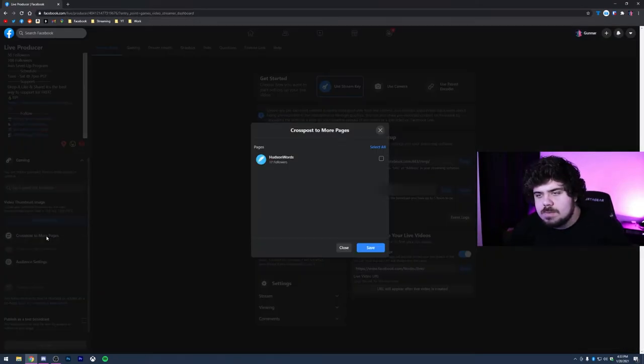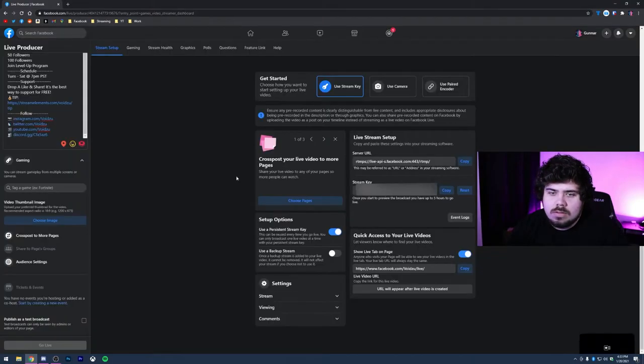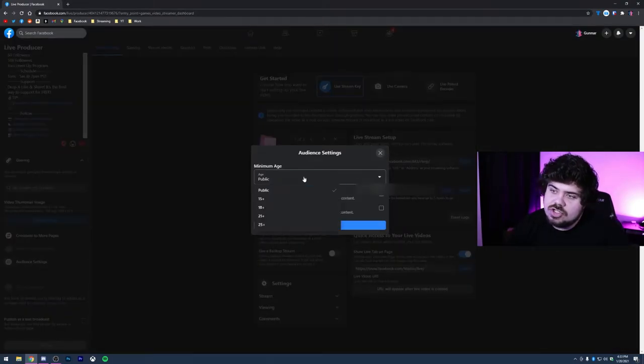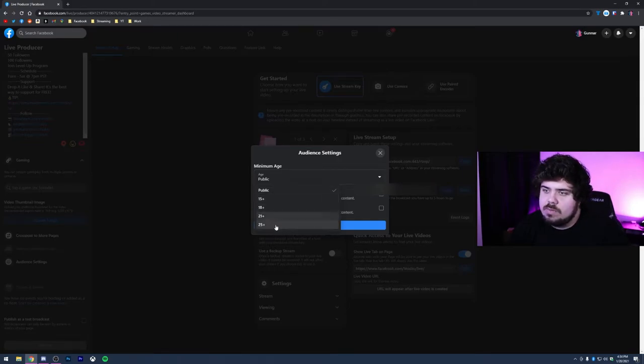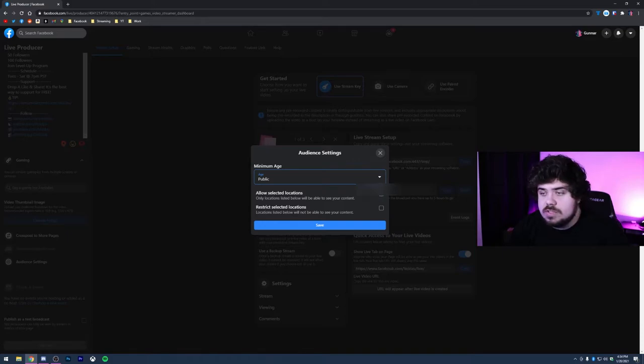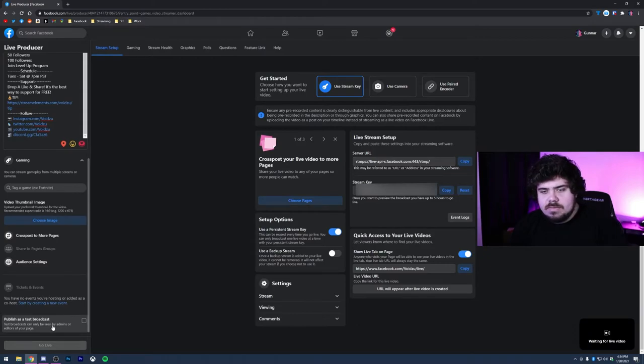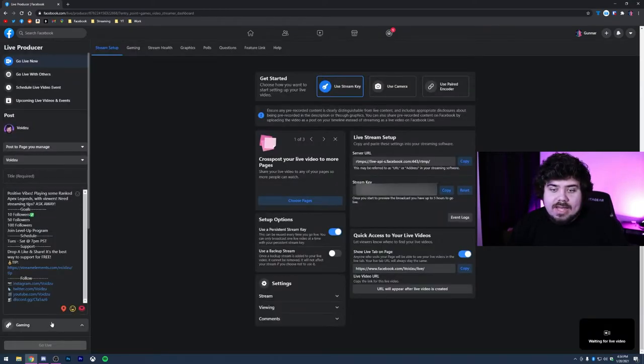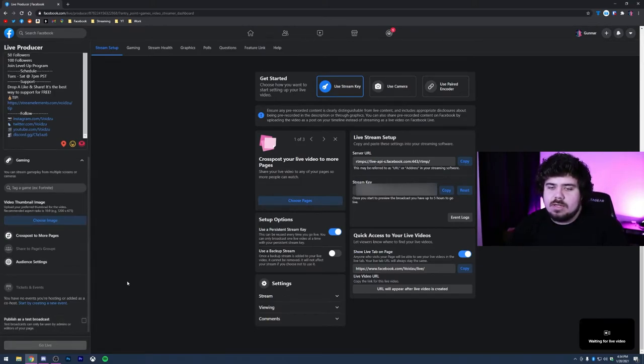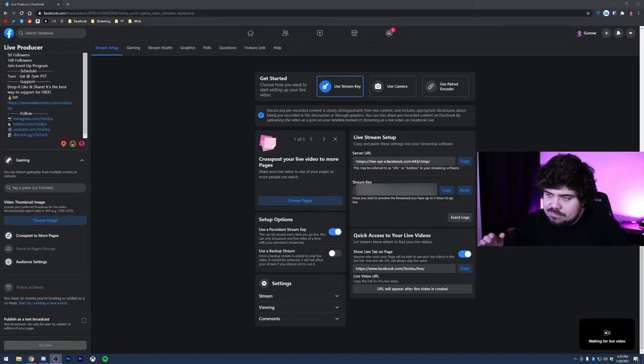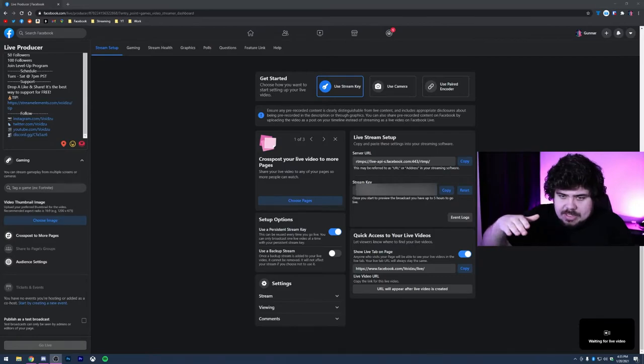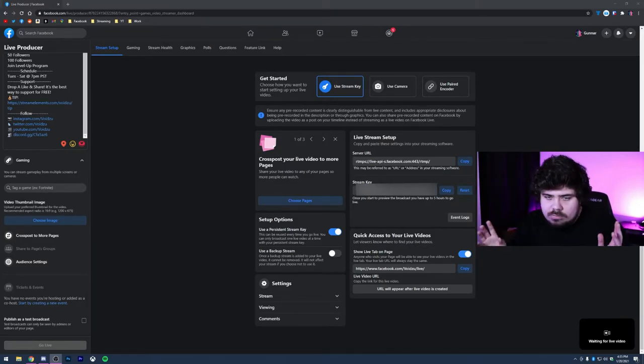You can cross post to multiple pages, so you can have this post to different pages you run as well as change your audience settings. So this is how you can change it between public, 15 plus, 18 plus, 21 and 25. You can allow selected locations so only specific areas will be able to see the content, as well as restricting selected locations. Now at the bottom, this is a big one - you can publish as test broadcast. So I actually test this out. So you can click this and it'll publish as a test broadcast so nobody can see it but you and your moderators or admins. And that way you can have your feed essentially playing privately and you can test out things to see the sizing of the font.